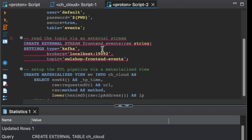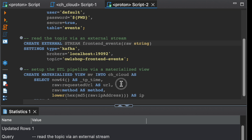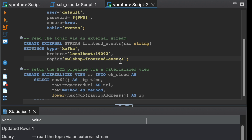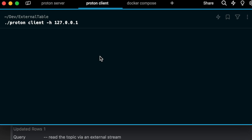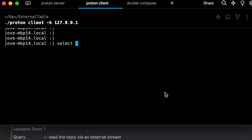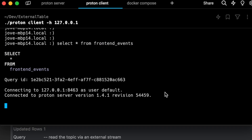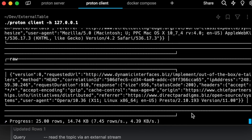The next step is to create an external stream to read from the Red Panda topic. We have Red Panda in the local network and the topic is the front-end events topic. This stream is created to read from it. If we launch the Proton client and select from the front-end stream —